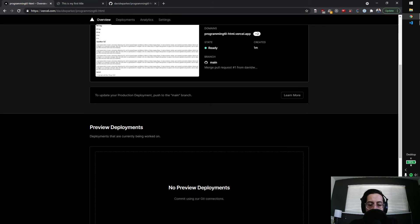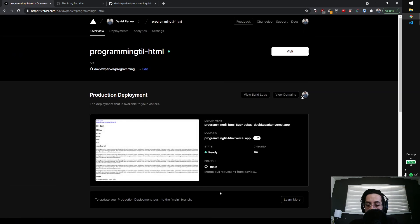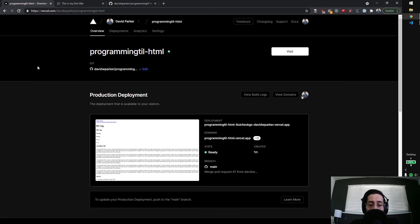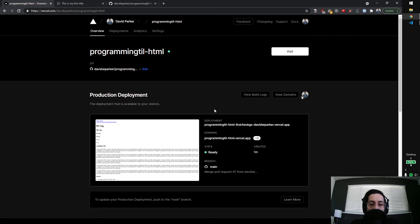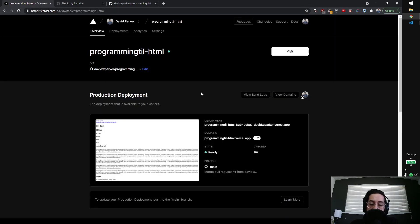And that's it — super simple. If you like this kind of content, we'll continue to learn and build this out, and you can build out your own site. We'll go ahead and make it so you can do custom domains, so it shows up at programmingtil.com rather than vercel.app. Like and subscribe, support me on Patreon or Buy Me a Coffee, and I'll see you guys next time.